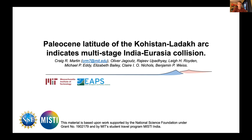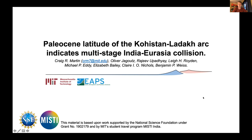I'm very excited to be here in 2D today to present some of our paleomagnetic results from the western Himalaya, which we believe indicate that the India-Eurasia collision was actually a multi-stage process rather than a single-stage continent-continent collision event. This is the work of myself and a number of co-authors. I'm a student of Professor Oliver Jagoutz at MIT, and the work was supported by the NSF and some internal MIT funding.